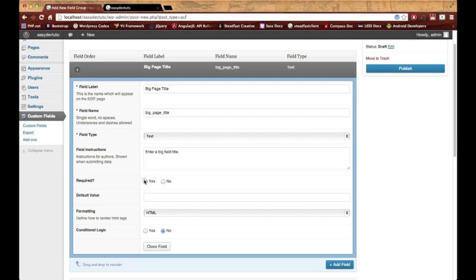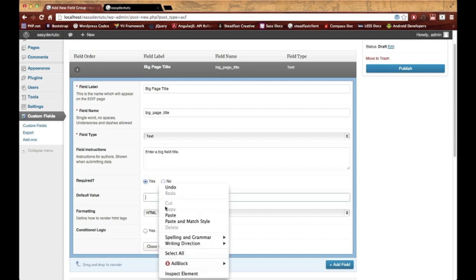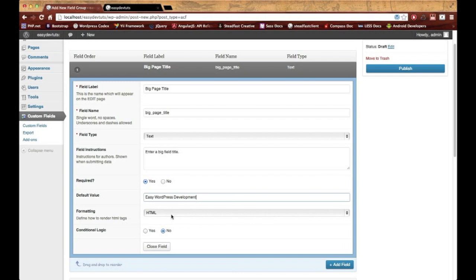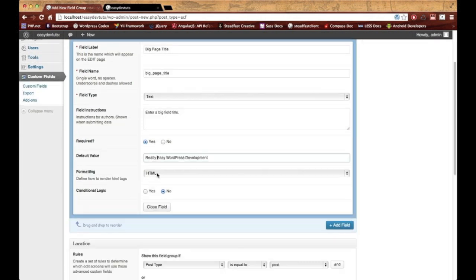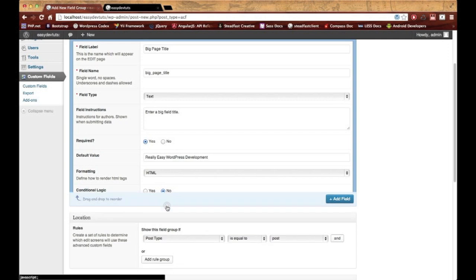I'll make it required, and for the default value I'm going to paste what I just copied. To make sure it works, I'll add an extra word: Really Easy WordPress Development. For formatting, I'll just leave it at HTML. You never know—some savvy user might want to put a class to it. Anyway, I'll close it.